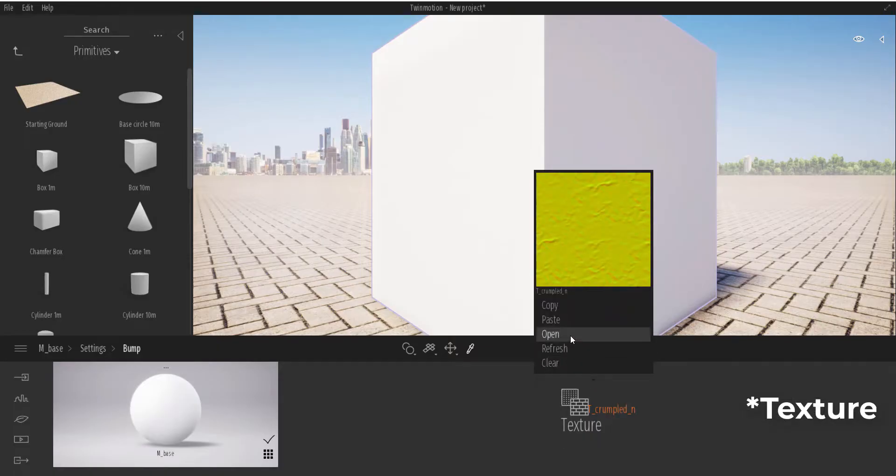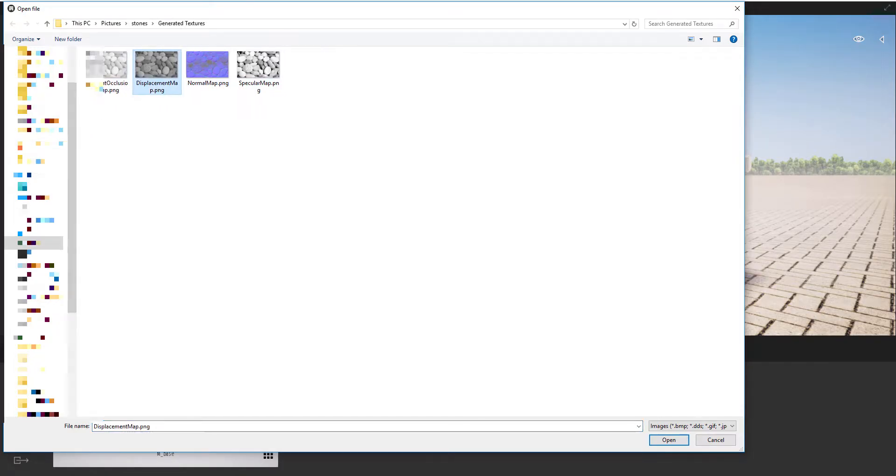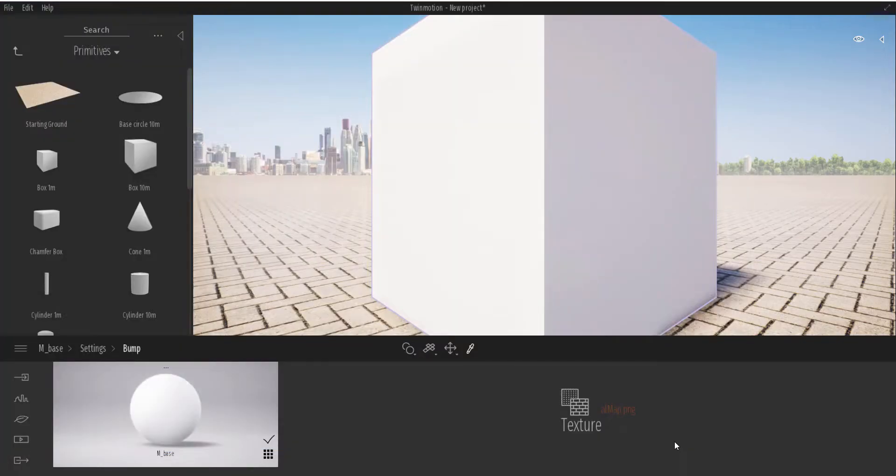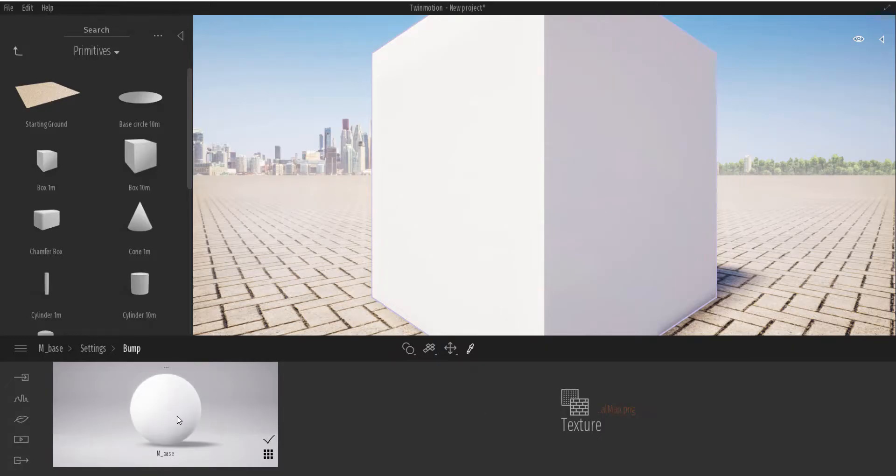So we're going to use the normal map and simply hit Open. And with your normal map attached here, what we're going to do next is just pick this, drop it directly here just to make sure that it's assigned.